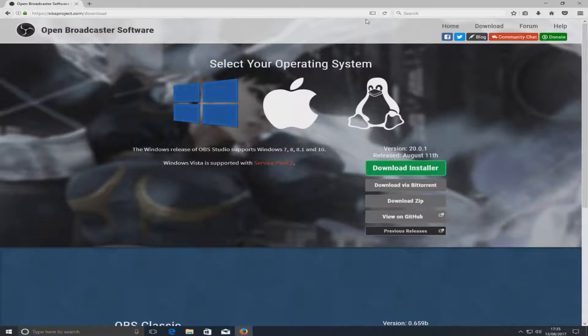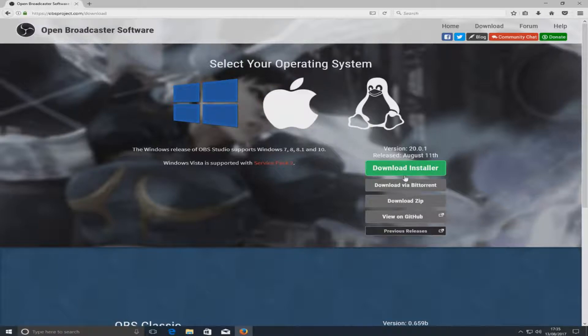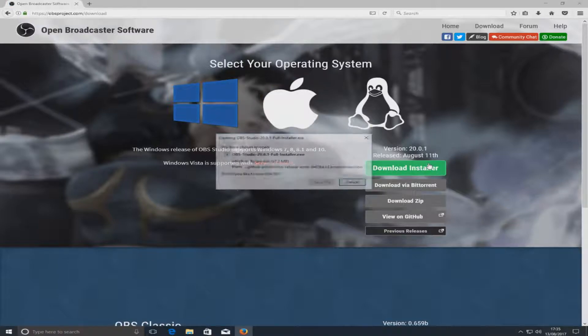First you need to head on over to the link in the description below and you'll end up on their page that looks like this. You now need to select the Windows logo and click download installer.